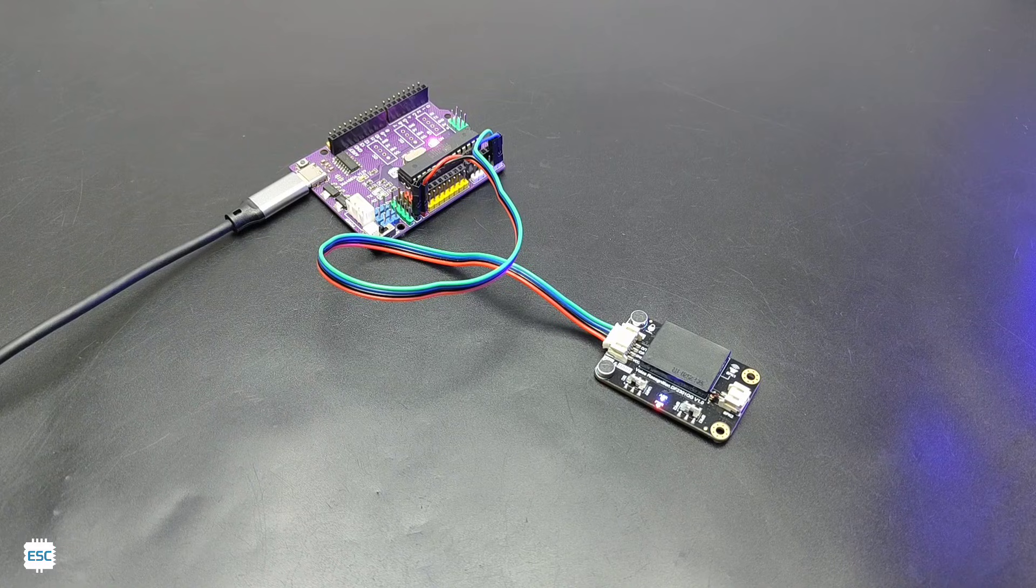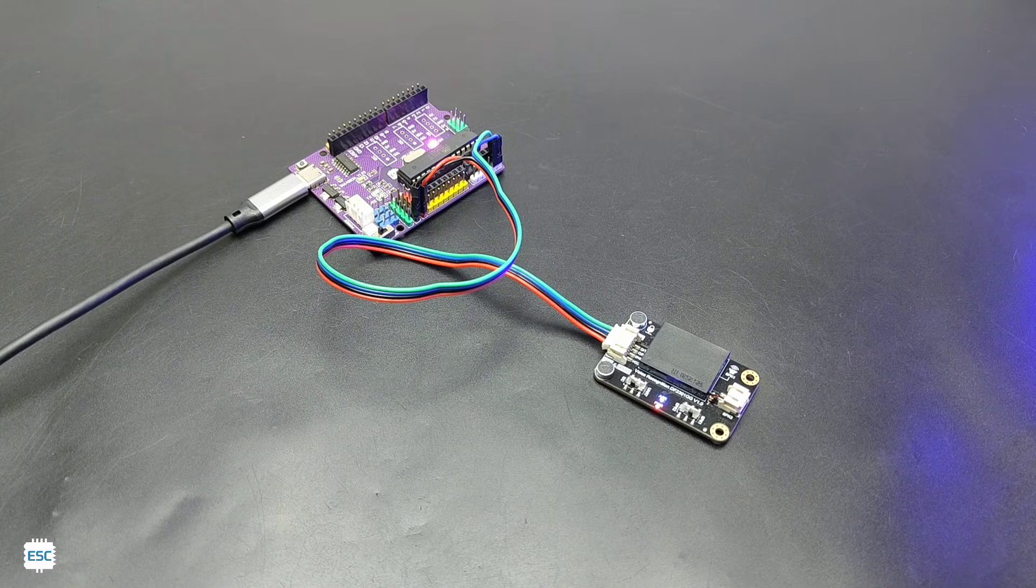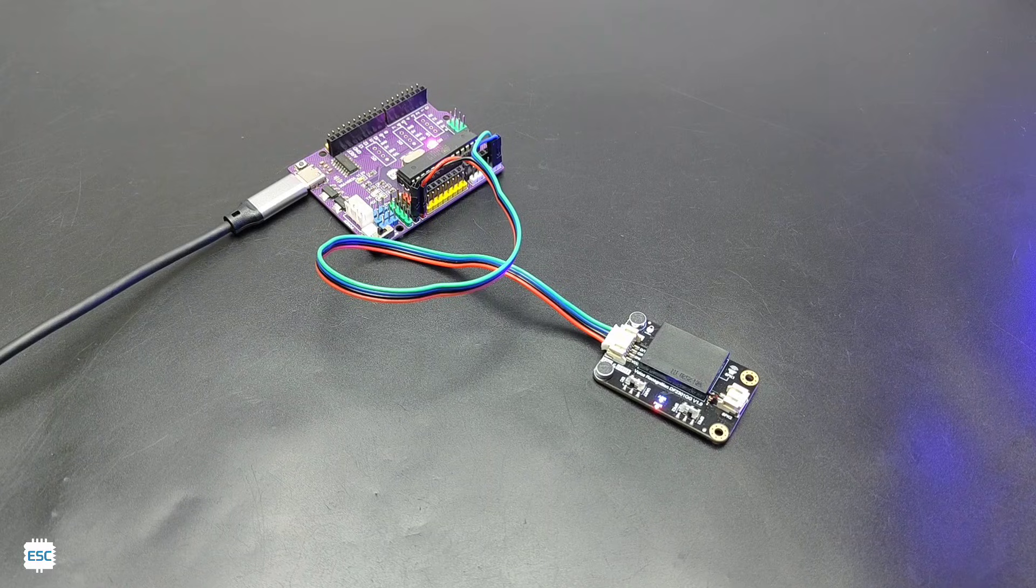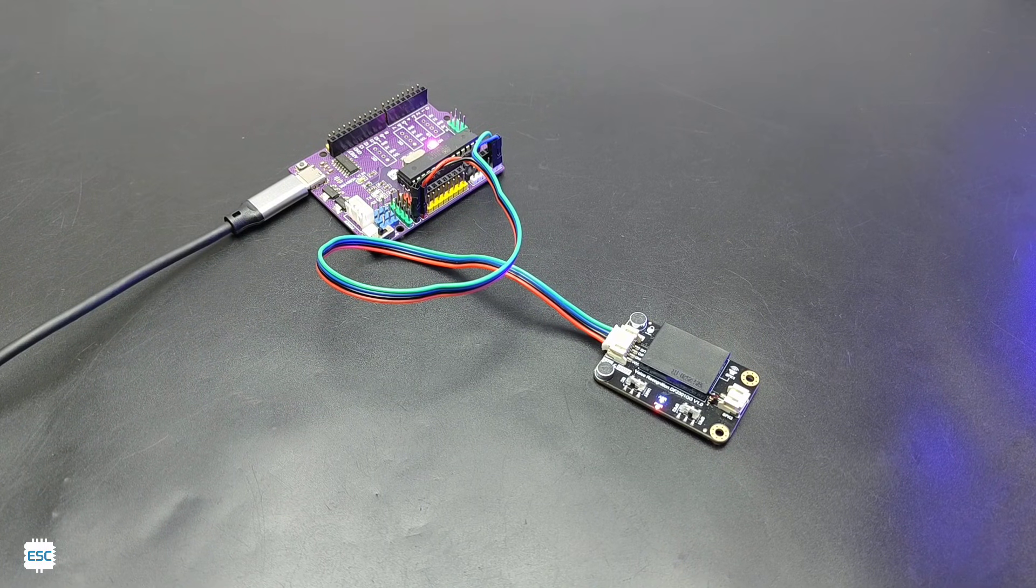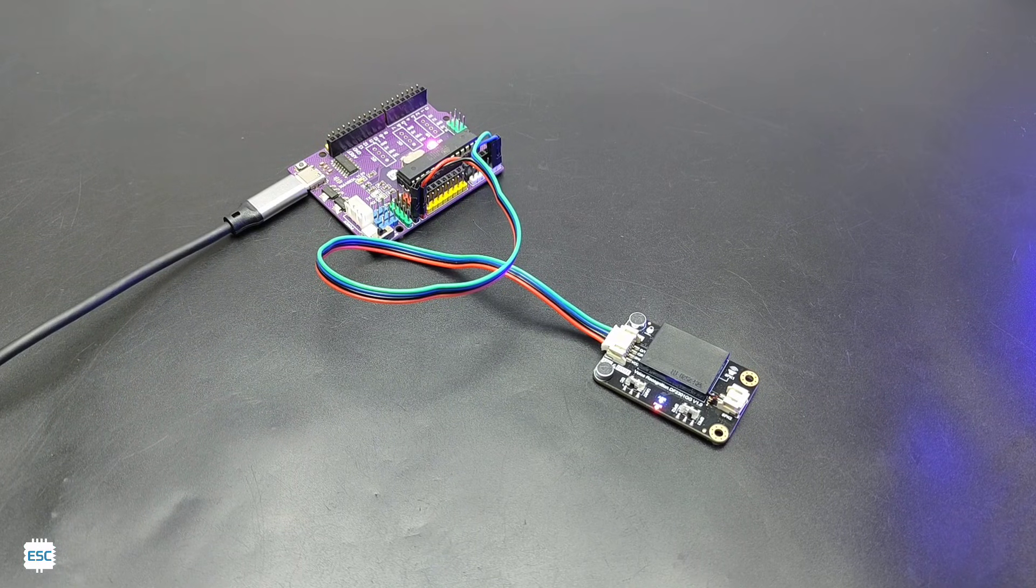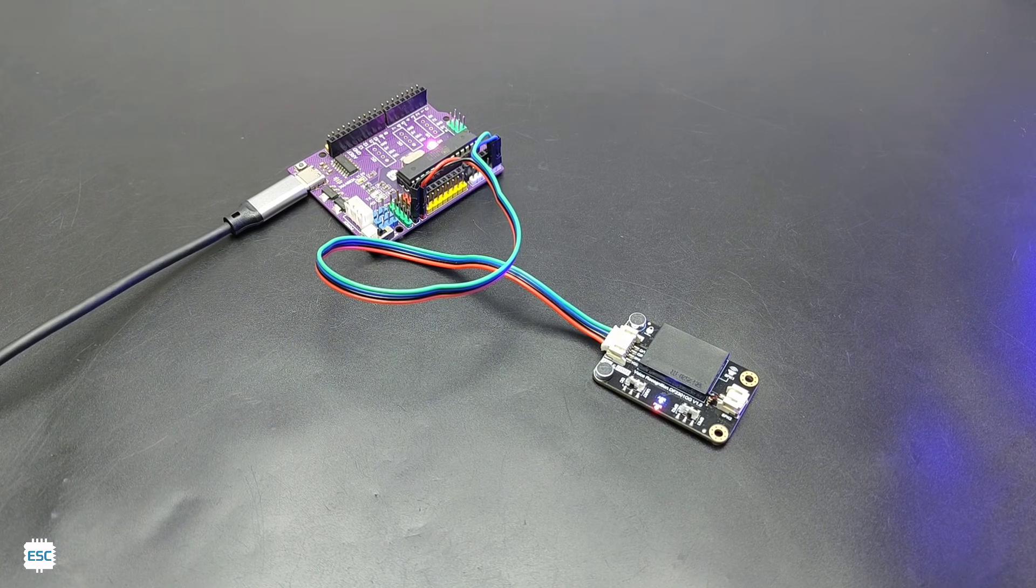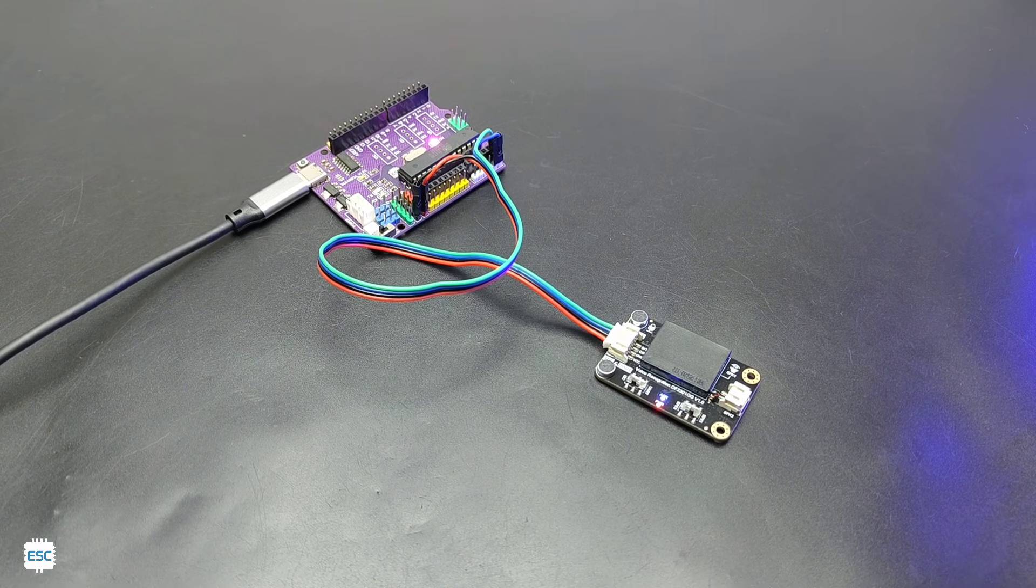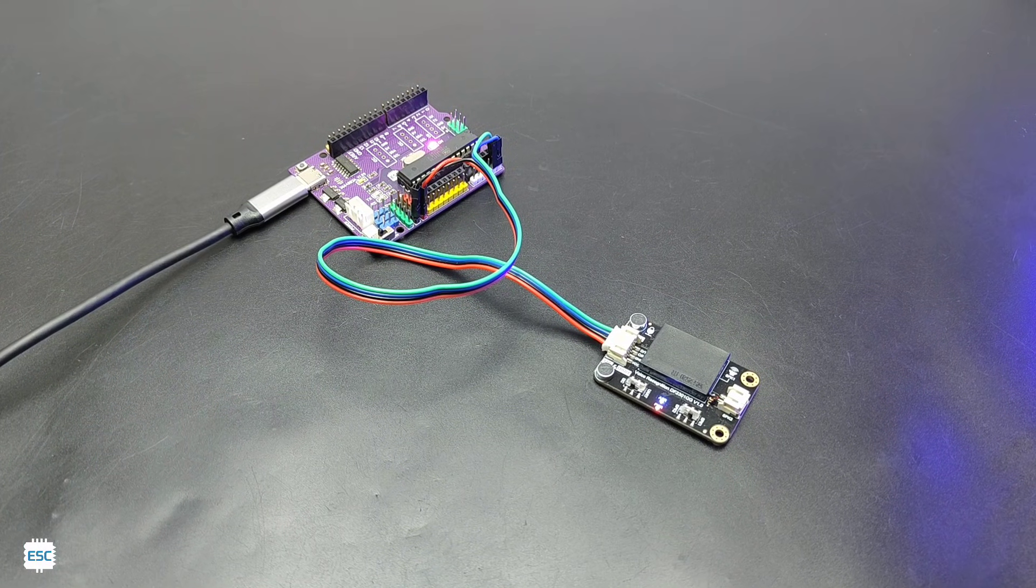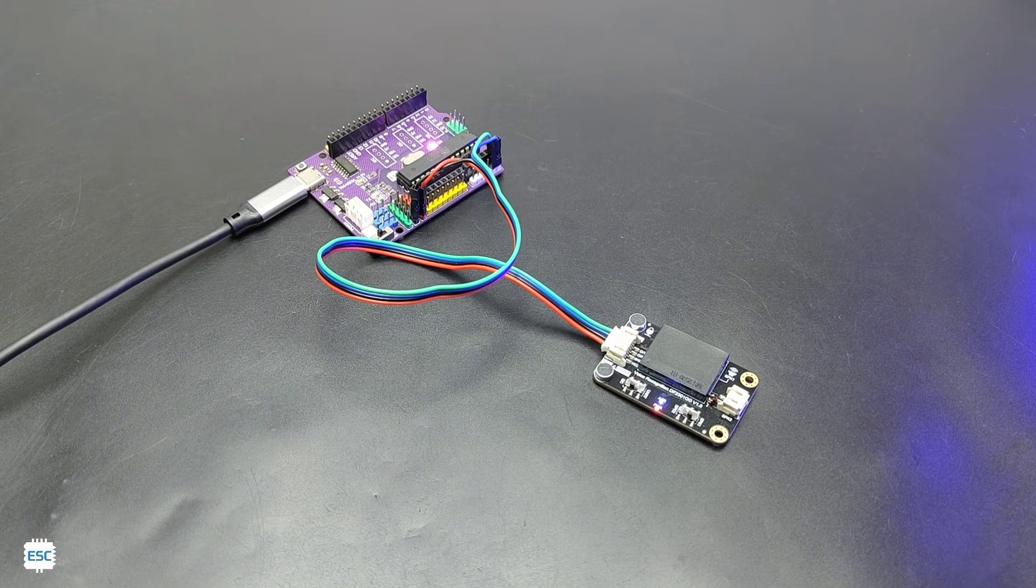Turn on blue LED. Learning successful, please say it again. Turn on blue LED, turn on blue LED, turn on blue LED. OK learn the first command successfully. Please say the second command to be learned. Turn off blue LED. Turn on white LED, learning successful, please say it again. Turn on white LED, turn on white LED. OK learn the second command successfully.